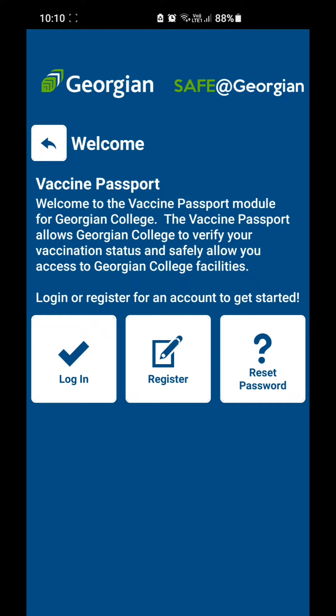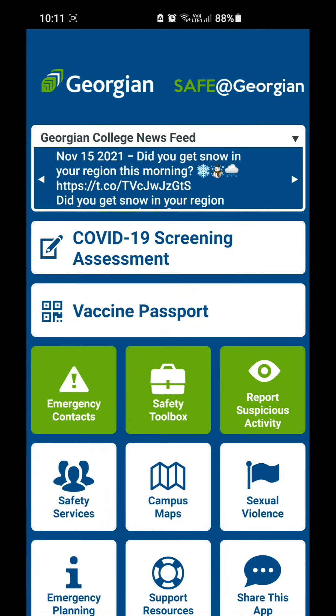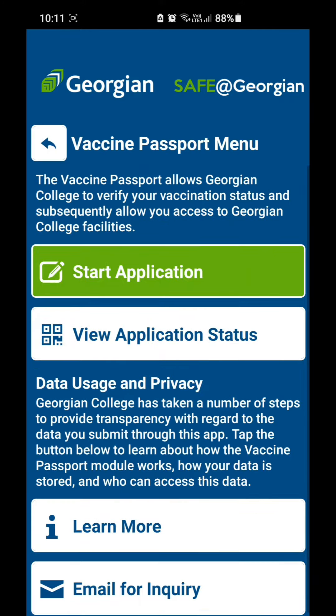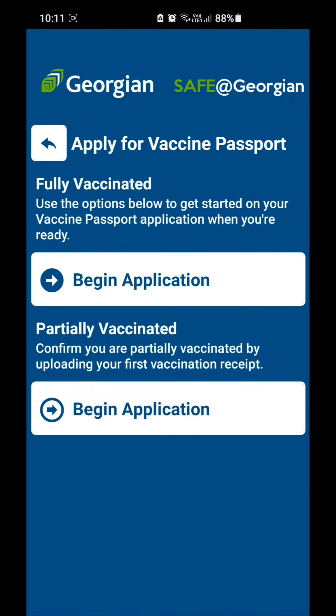For registering, you need to use your Georgian email address — that is your student number at student.georgianc.on.ca — and you can give any password of your own. Once you have logged in, click on Vaccine Passport and Start Application.